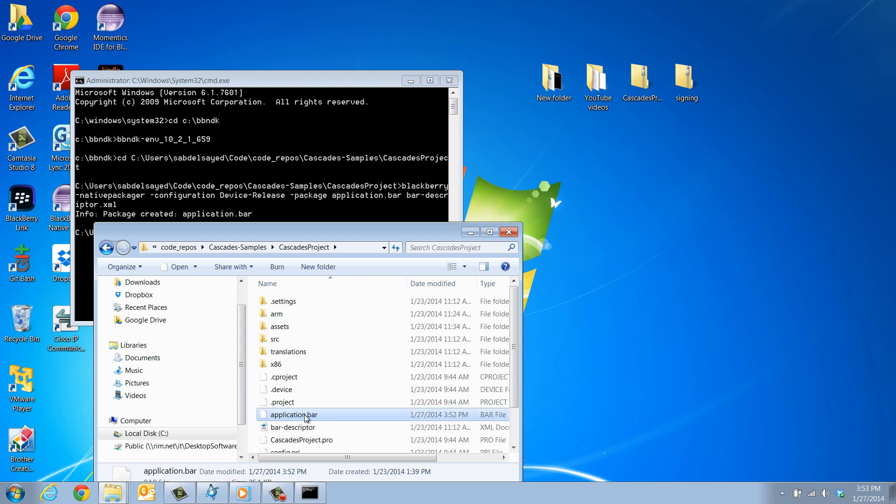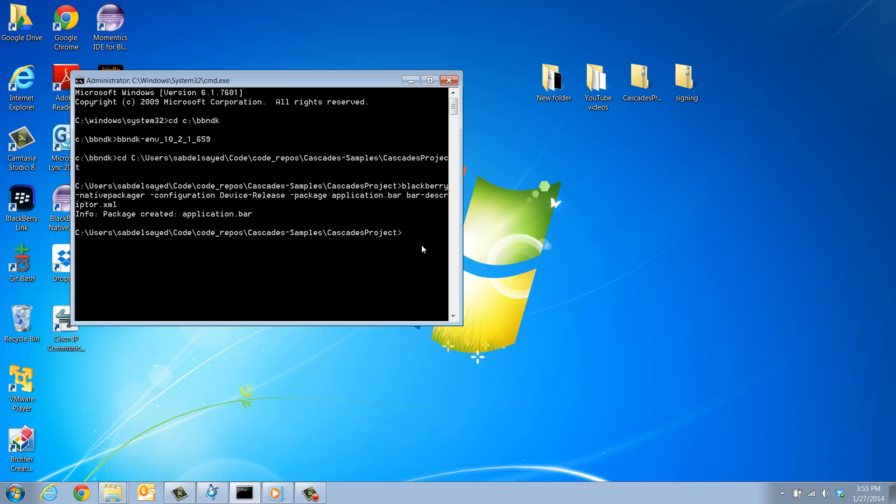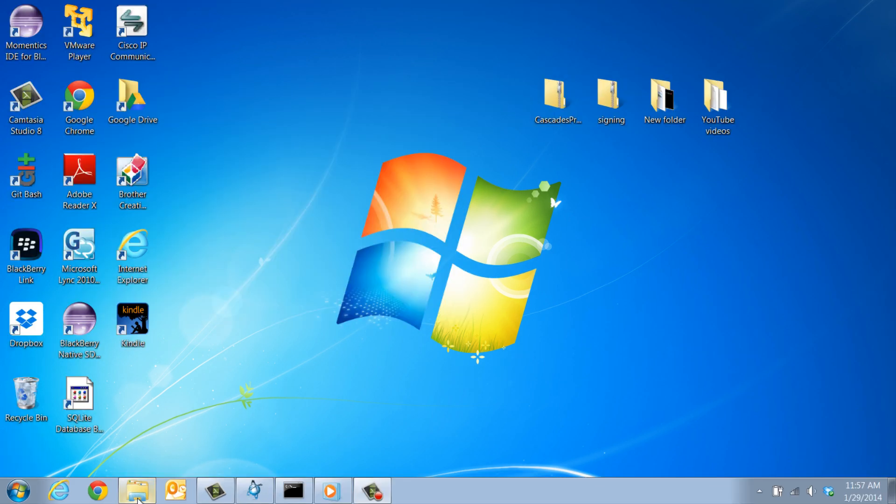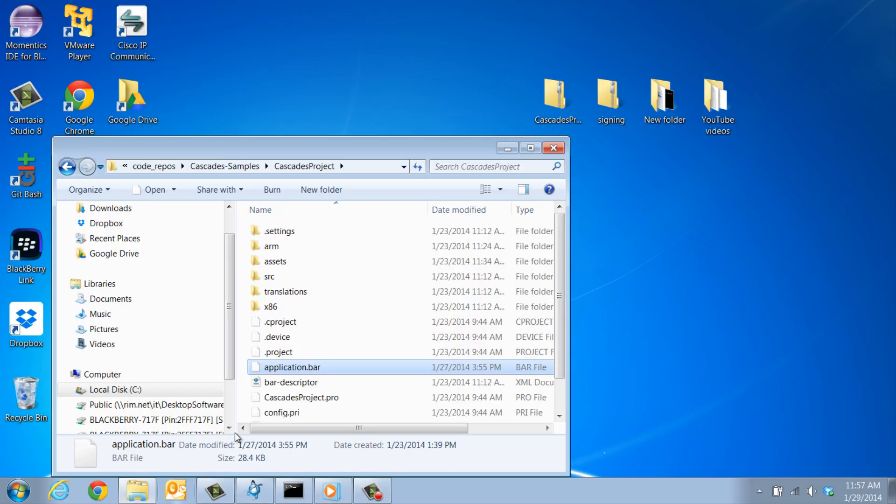In the command window, type and run the following command. BlackBerry-signer-storepass, then specify your keystore password, which is the password of the author.p12 file. Then, finally, specify the application bar file you want to sign, including its location. Now, you can retrieve the bar file from the project main directory.